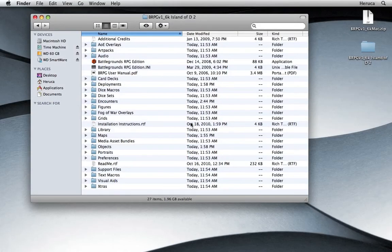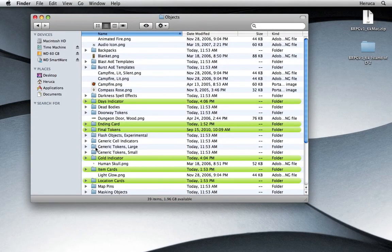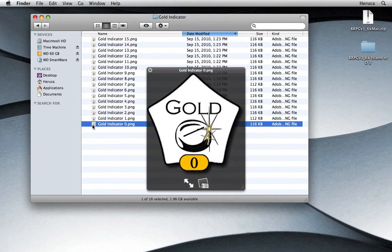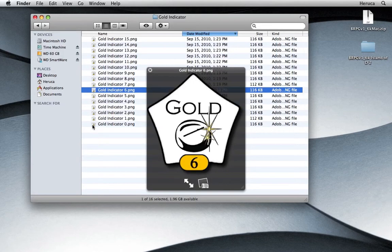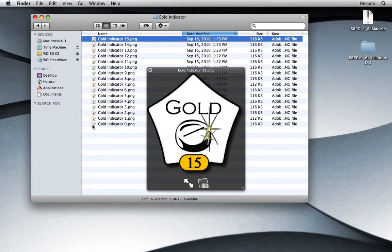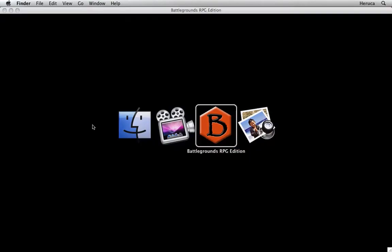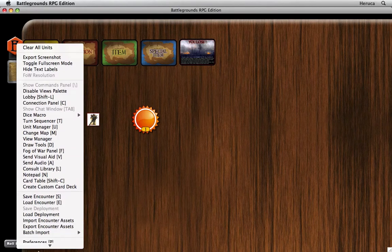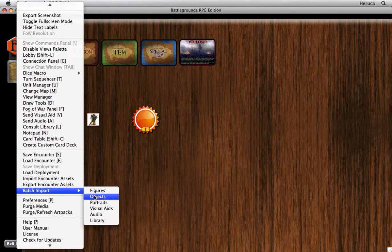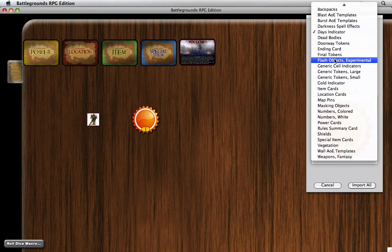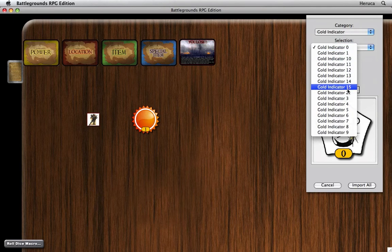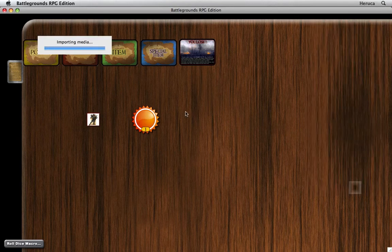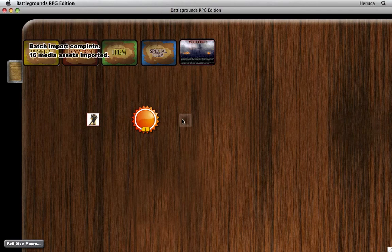Now I'm going to switch back to the finder a bit, so I can show you that in the objects folder there's a gold indicator folder. I just wanted to show you where that lives on the operating system level. And now I'm going to do a batch import from the objects folder of the gold indicator. And that's going to bring in all 16 graphics in one easy step. So the media now resides in battlegrounds.